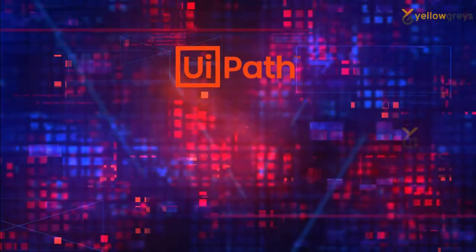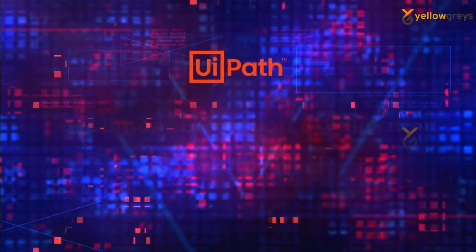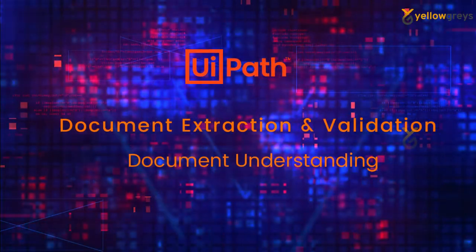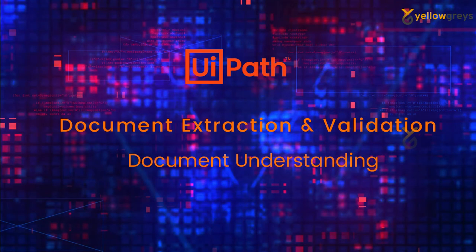Hello everyone, welcome to Yellow Greys. In this video, I will show you how to extract data using Document Understanding in UiPath.